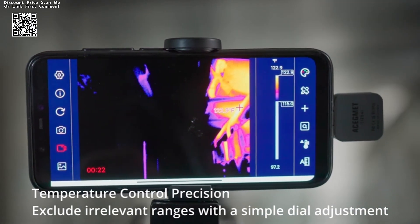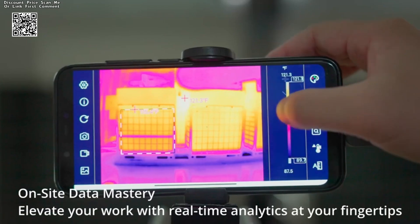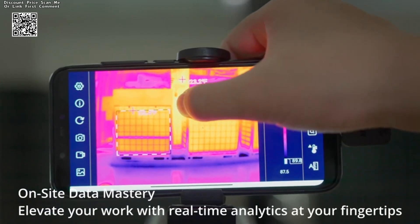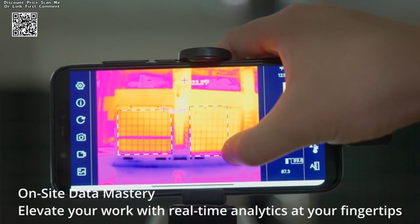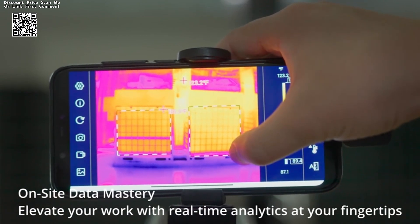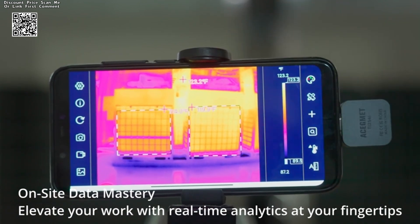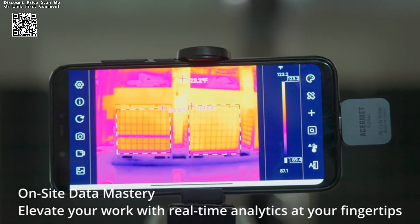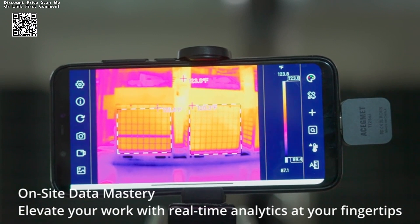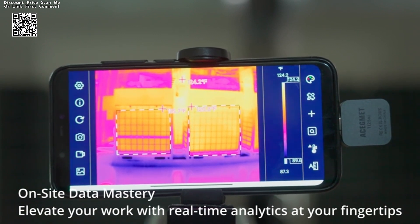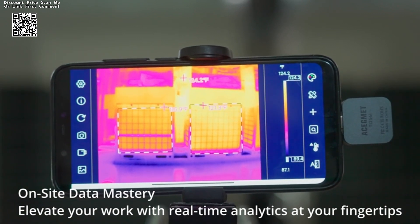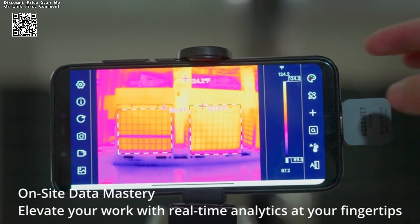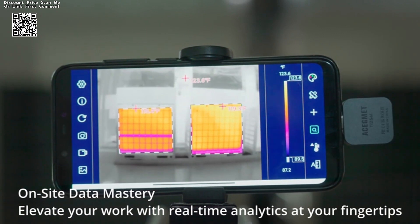The Asegmet TR256i comes equipped with multifunctional thermal analysis software, further enhancing its utility and versatility. This software provides advanced tools for thermal image interpretation, allowing users to perform comprehensive analyses,